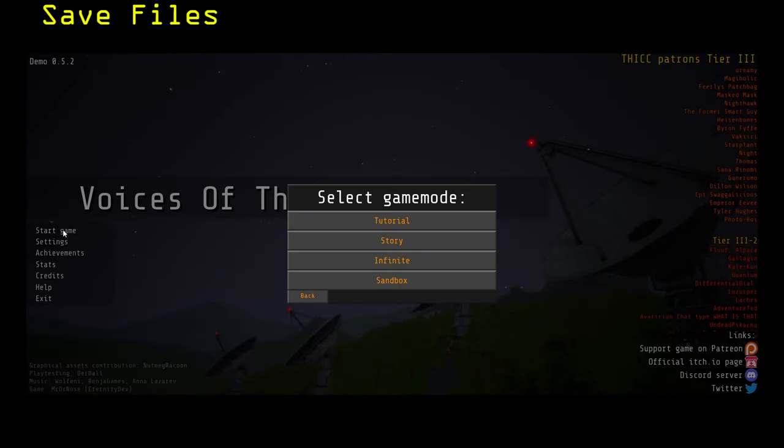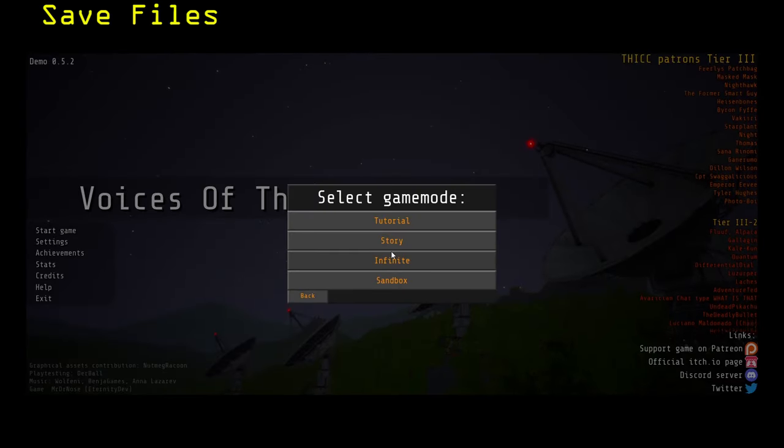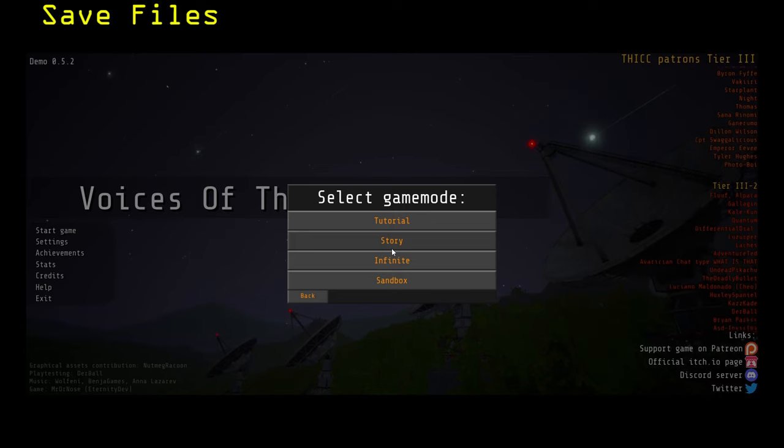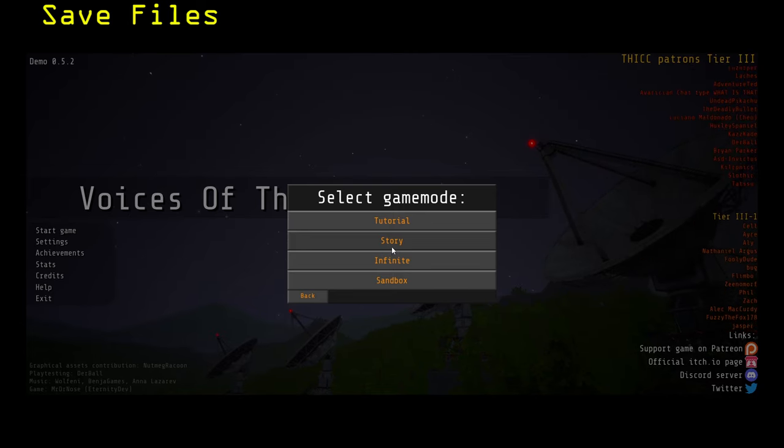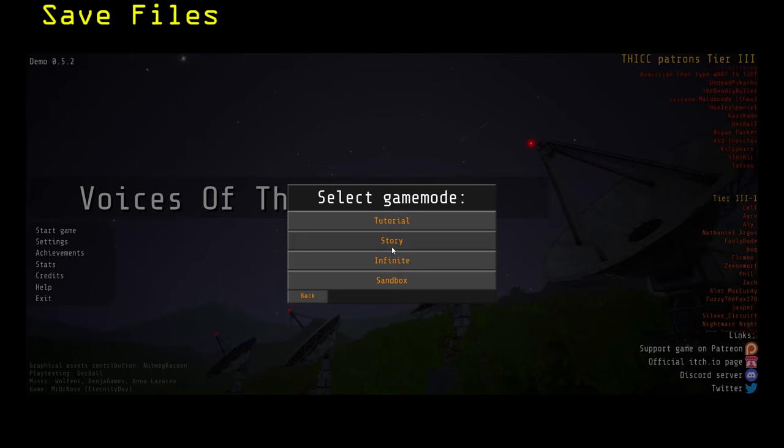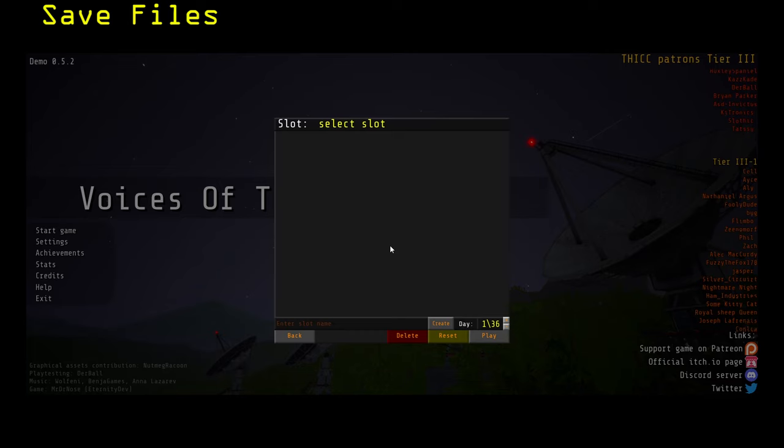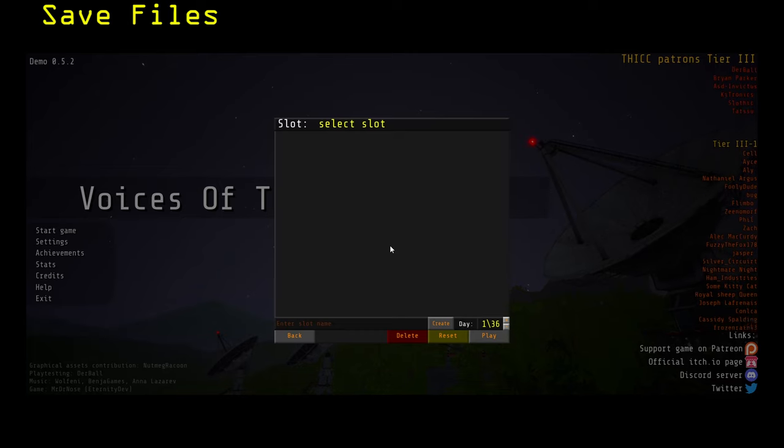To begin playing, click Start Game to bring up the save file menu. Now select which game mode you would like to play. To play the game as normal, select Story.